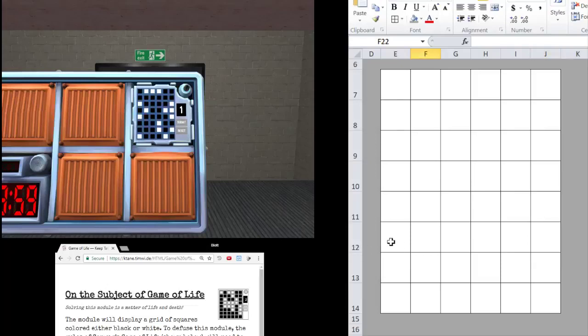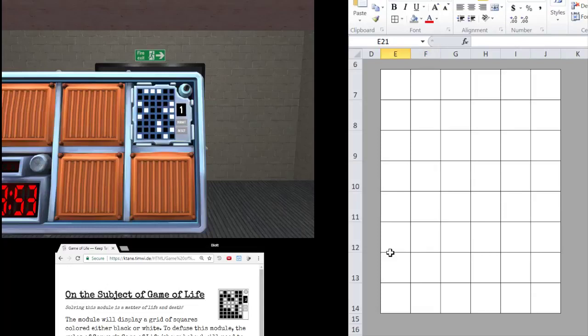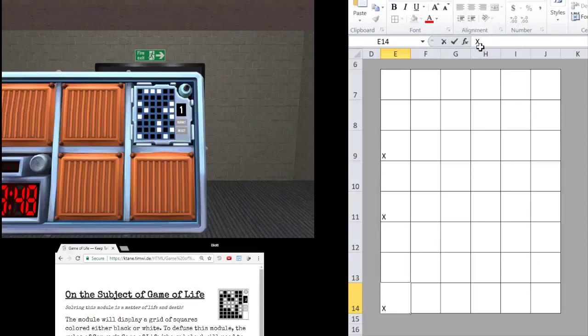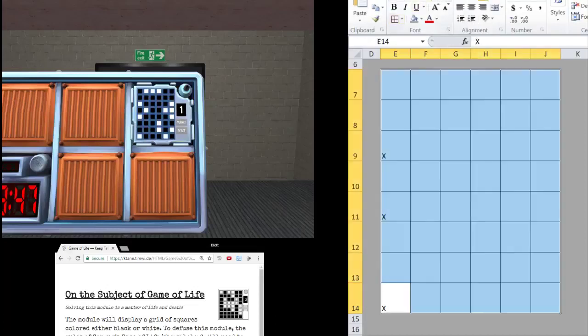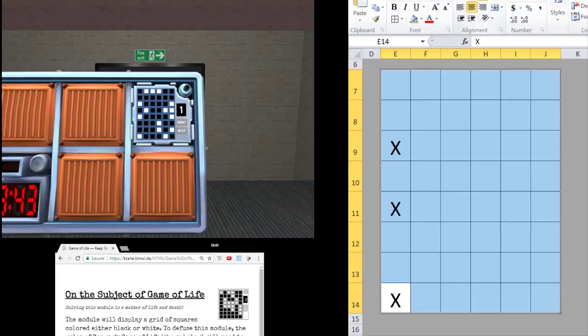I personally would read this out. I also like to read columns, because there's fewer columns than rows. Column A, 3, 5, 8. Let's make this text a little easier to see. There we go.